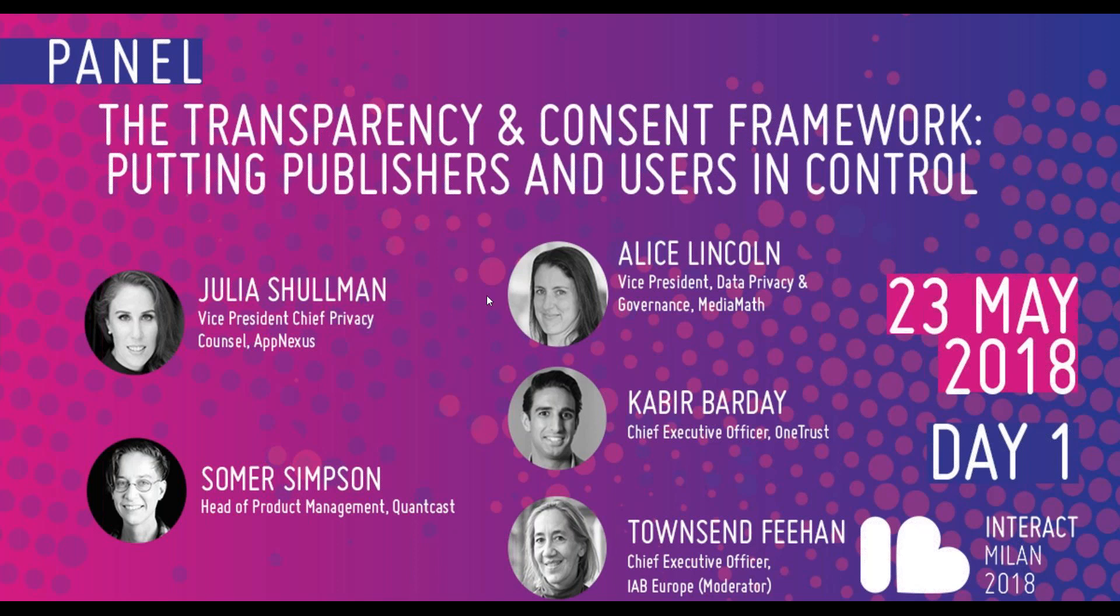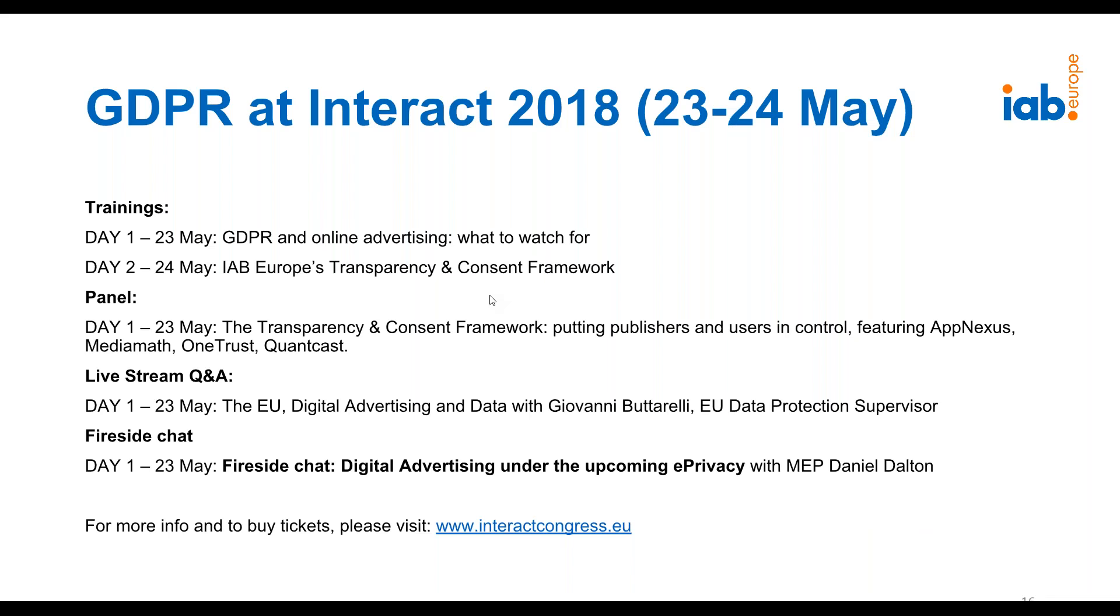Over the two days, we have several items. Some trainings that I will be doing myself. There will be the panel, as I said. We're doing a live stream Q&A with the Head of the European Data Protection Supervisor. And we have a fireside chat with an MEP who's been working on the e-privacy regulation.